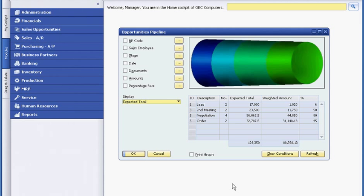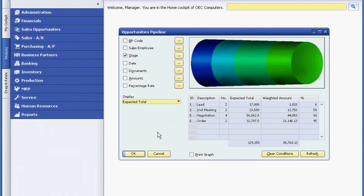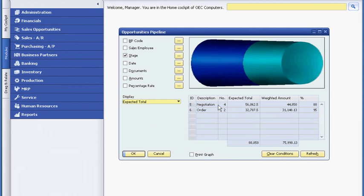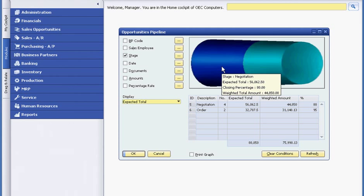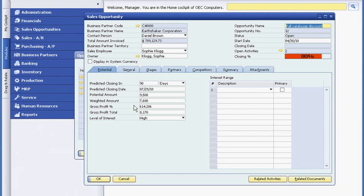He can also filter his view to see the pipeline by stage. This visibility helps him focus on opportunities that are likely to close sooner than others. Bob checks on the Earthshaker account. He sees that the opportunity Sophie entered a week ago has changed from the quotation stage to negotiation. He can drill down to see detailed progress notes and the probability of close.